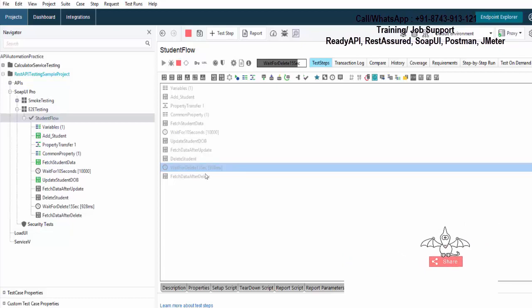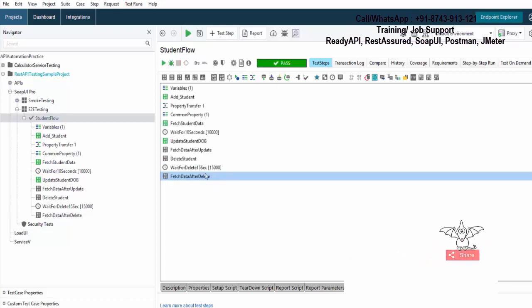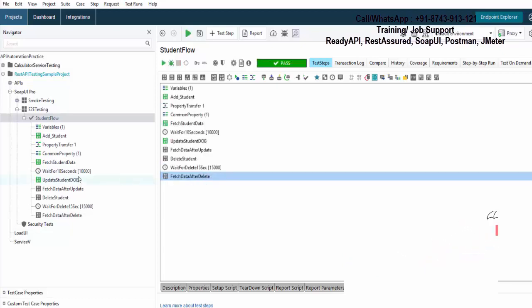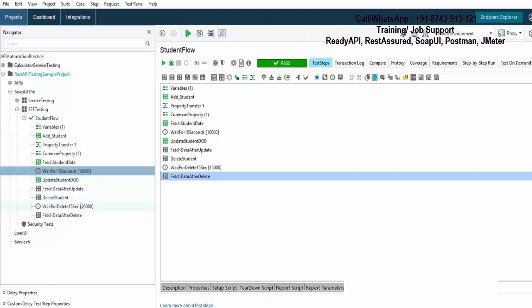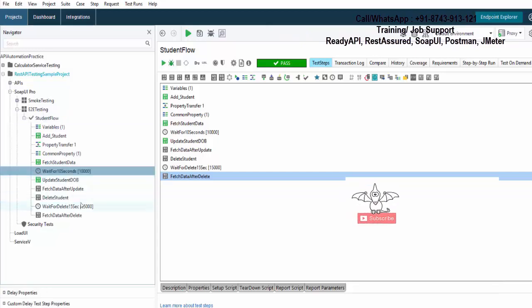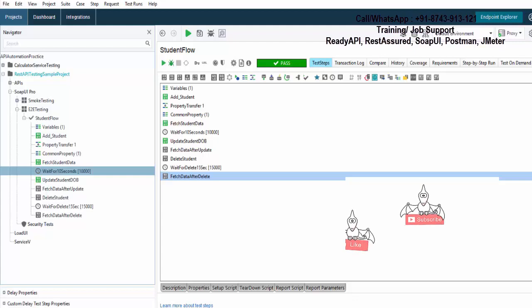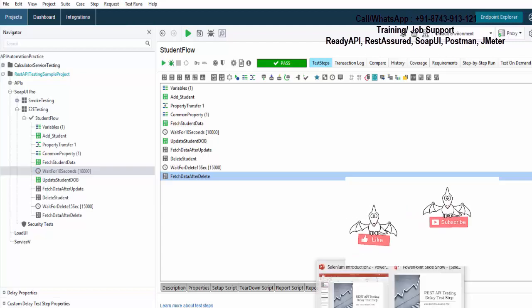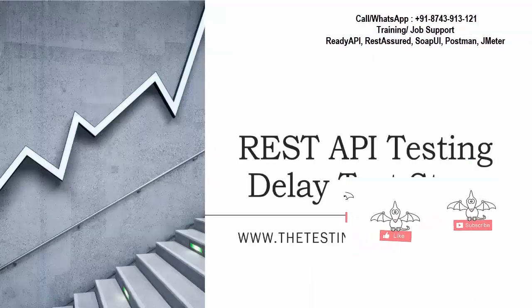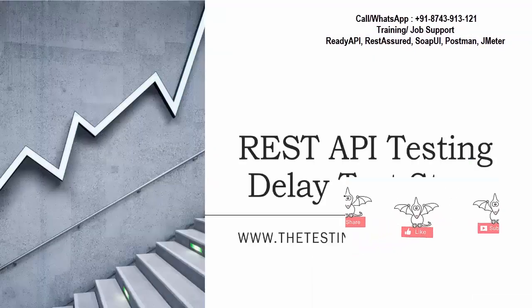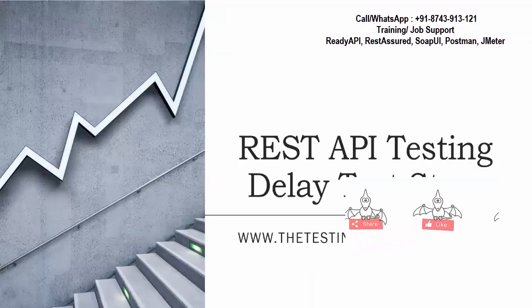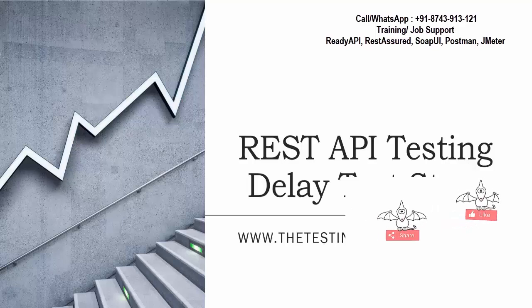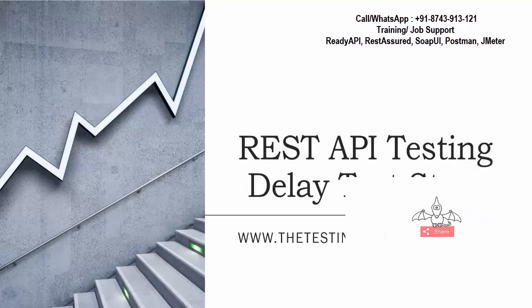And it is not mandatory to add these. If it is required, you can use it, else you can skip it. So here in this session, we have seen what is delay and what is the use of delay test step. That's all we have for this session. Thanks for watching this video.